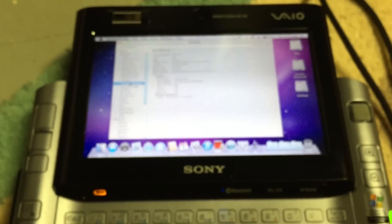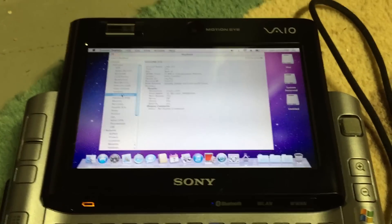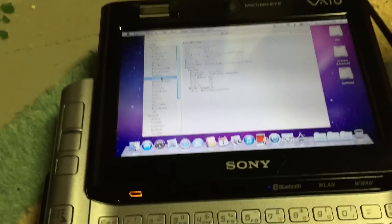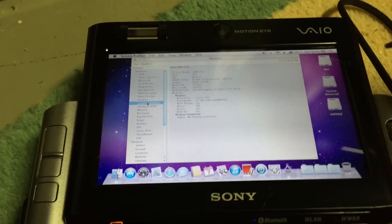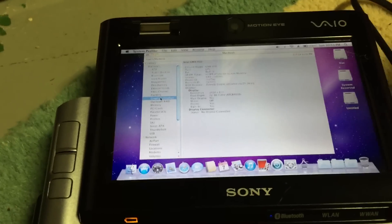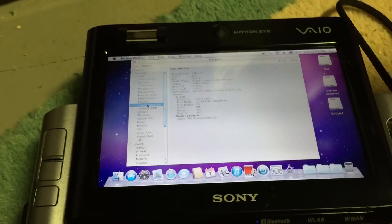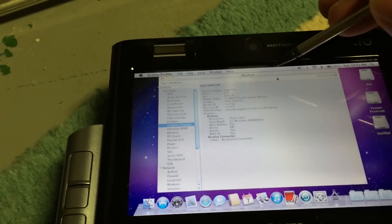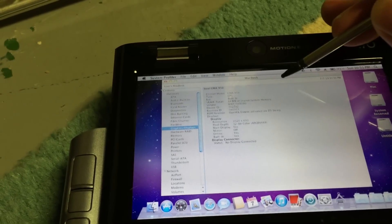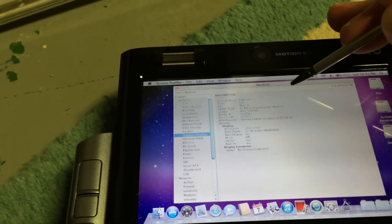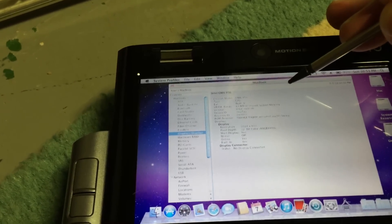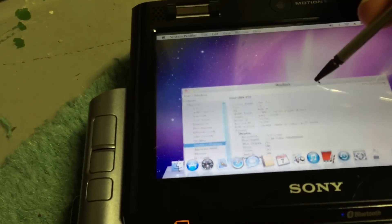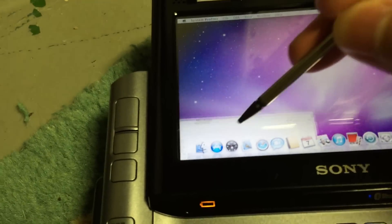Unfortunately, in OS X, the drivers for the internal touchscreen don't exist for OS X. So while it works for the most part, the calibration is a little bit off, as you can tell. I can drag the window around here.